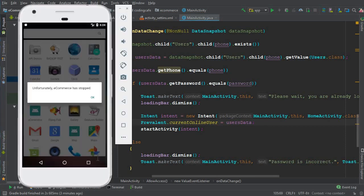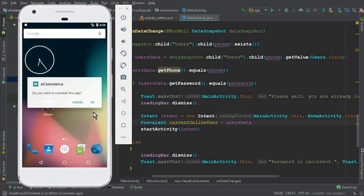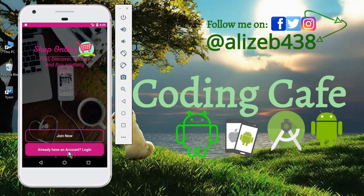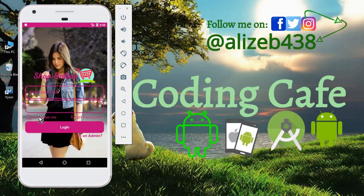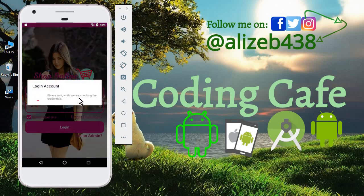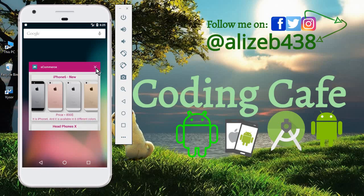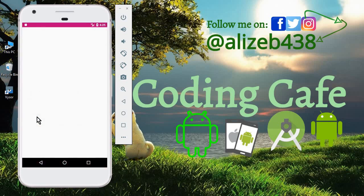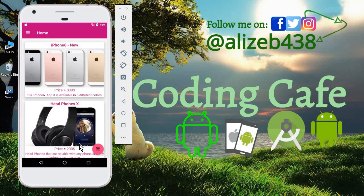First, uninstall the previous app since we modified the code, then run the app to see if it's working. The app runs successfully — enter the password, check 'remember me', and login. Once logged in, close the app to test if it remembers us. Click on the e-commerce app again, and it is working fine now.